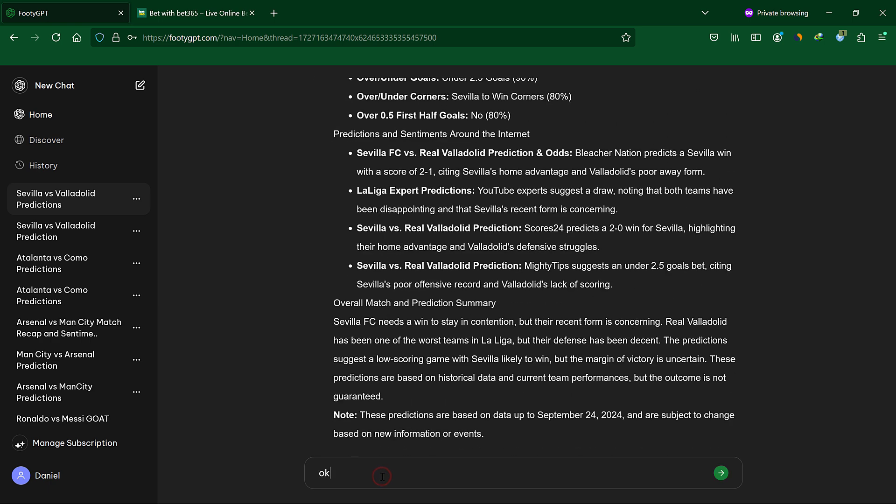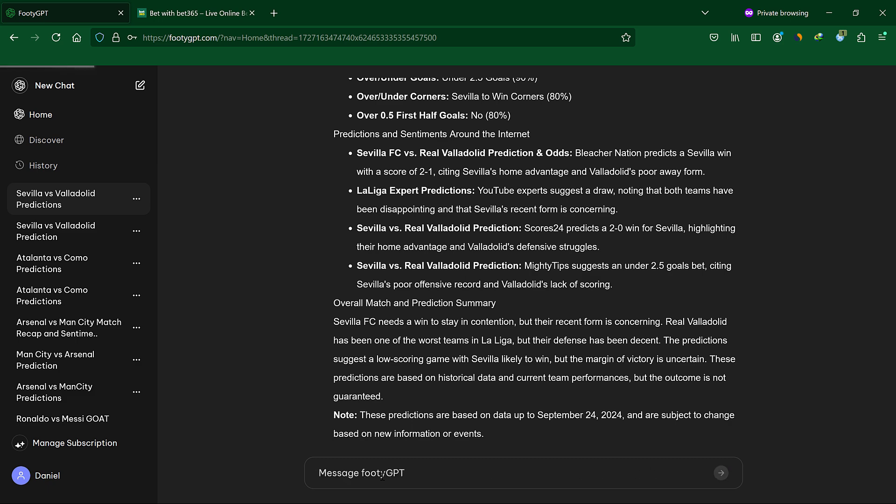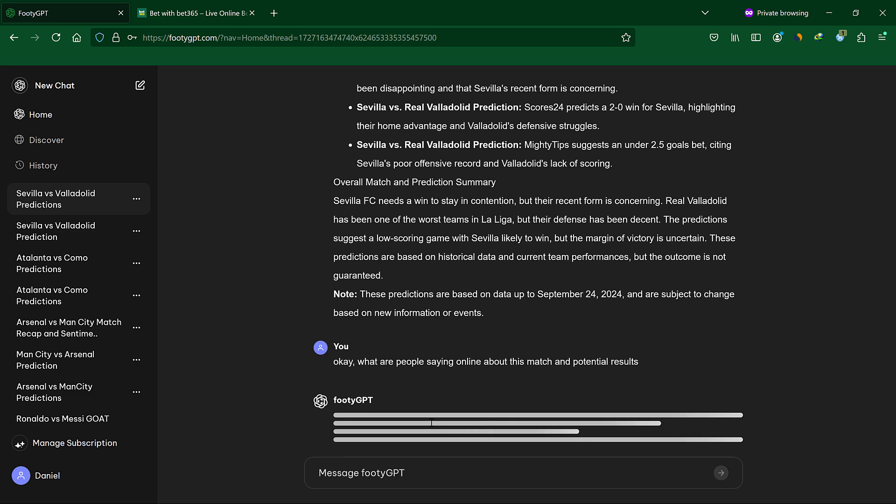You can also send follow-up messages to FootyGPT to ask for more details about your current conversation. For example, I could ask it to tell me what people are saying online about the Sevilla match and it will get that for me in seconds.